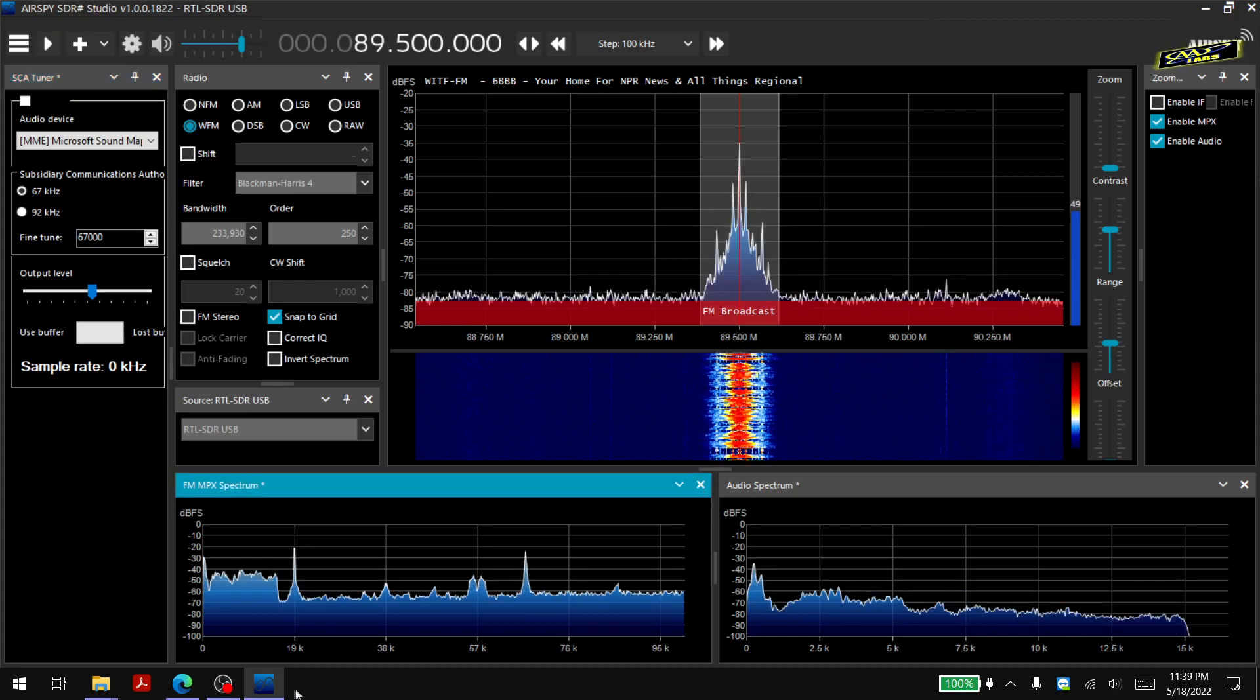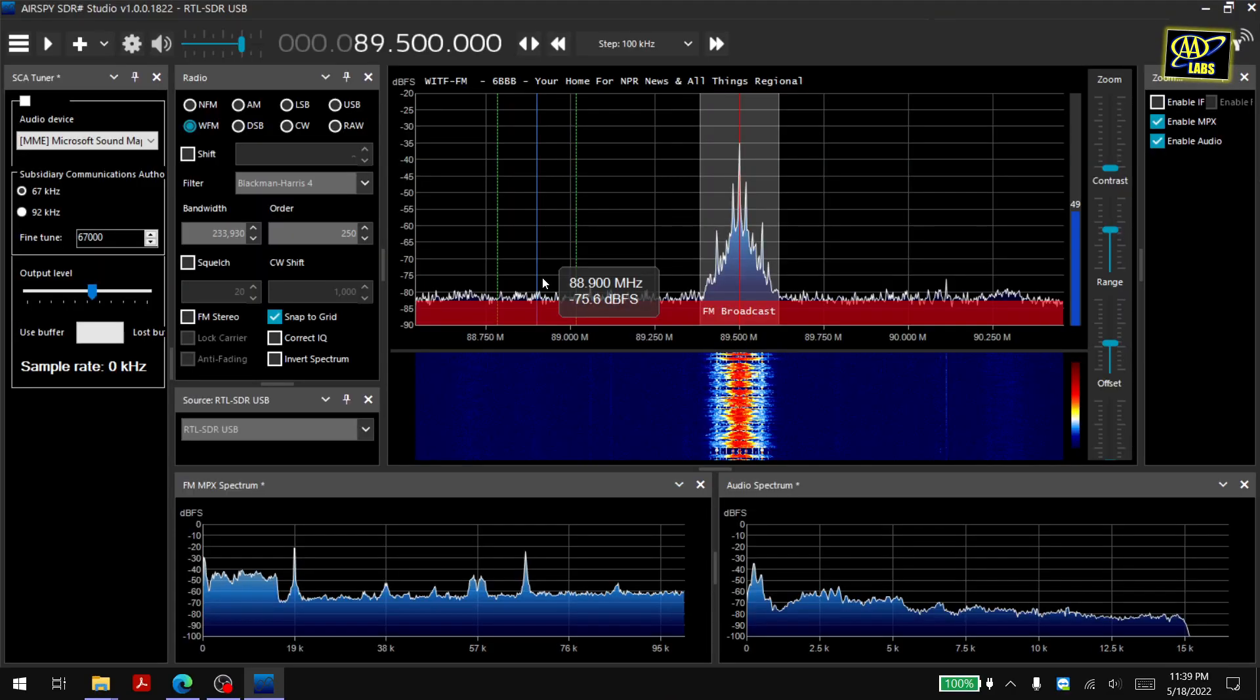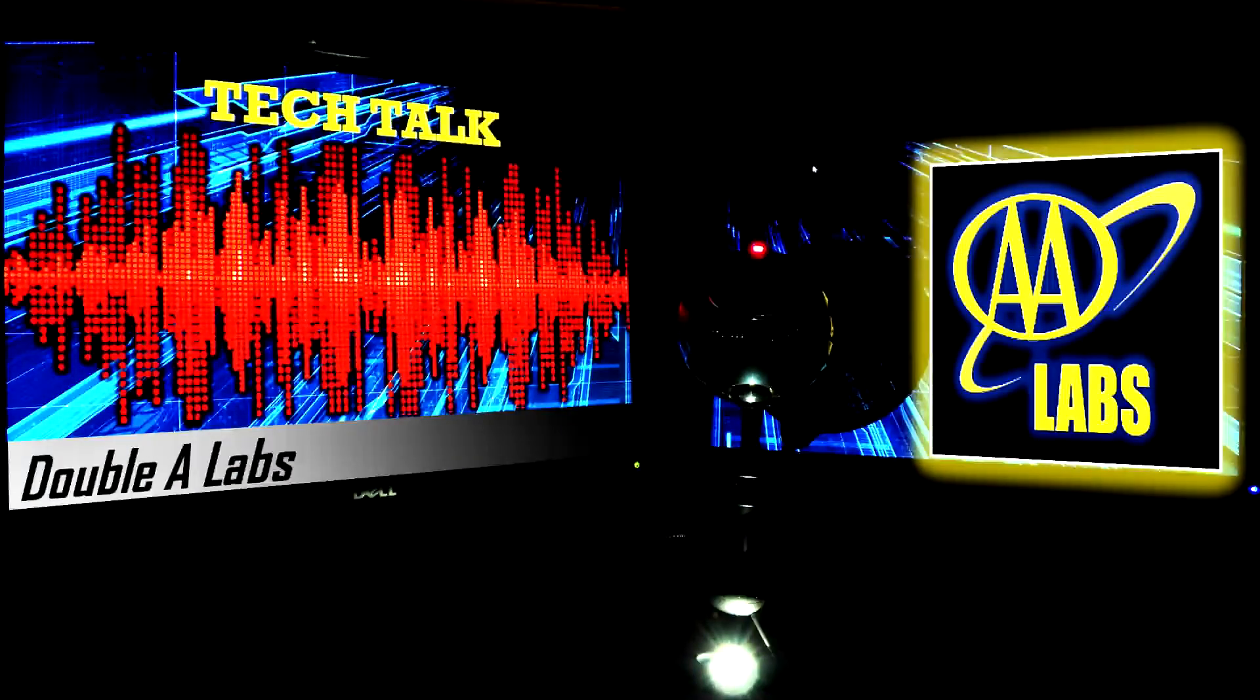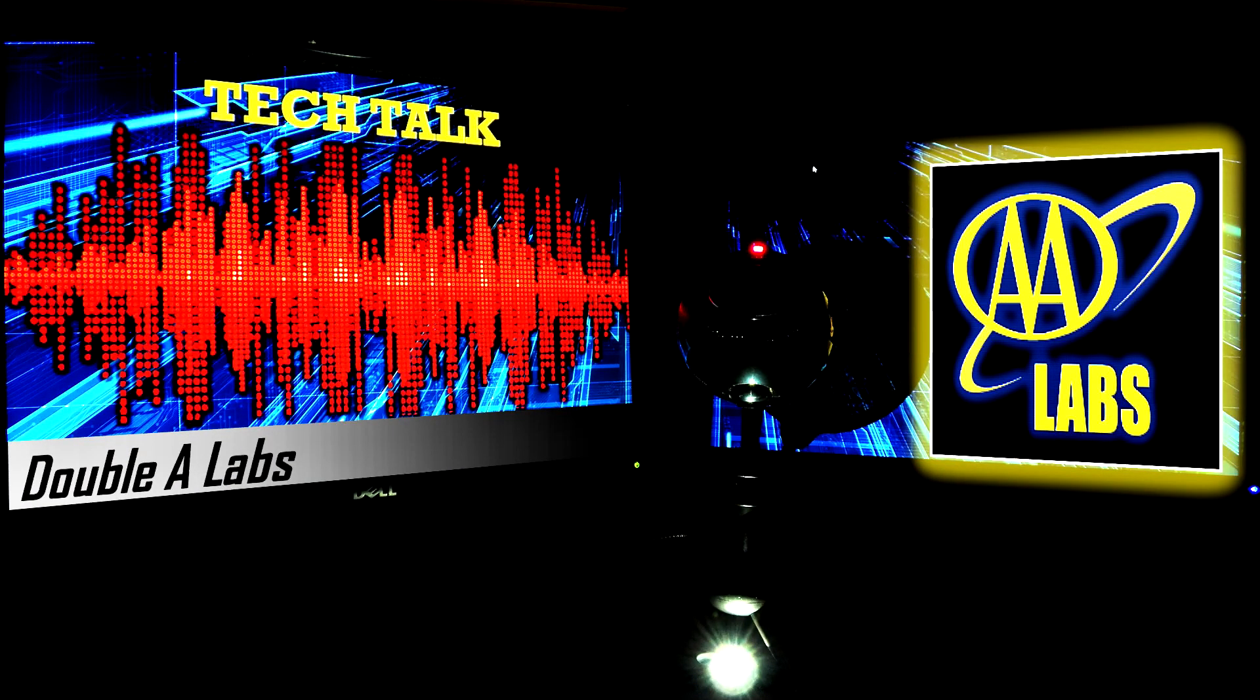So I hope you found this helpful and interesting and maybe you can try to find an FM radio station using a subcarrier in your area. Thanks for watching and if you like this video and are interested in more RTL-SDR content please consider subscribing.